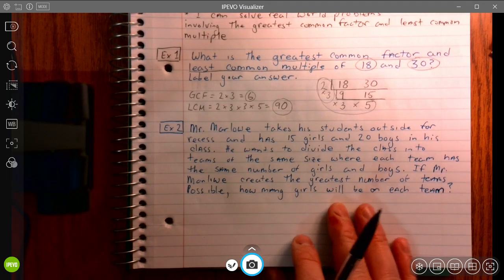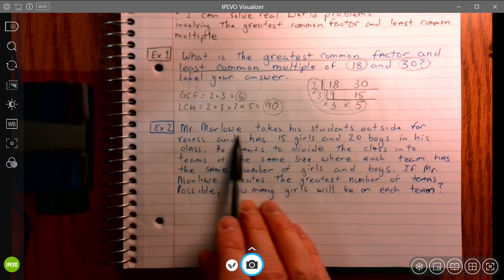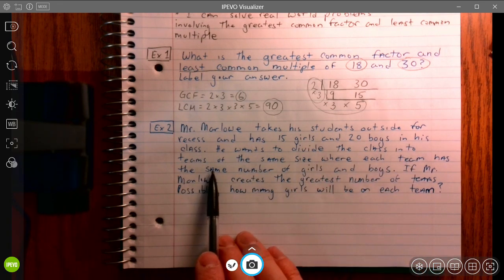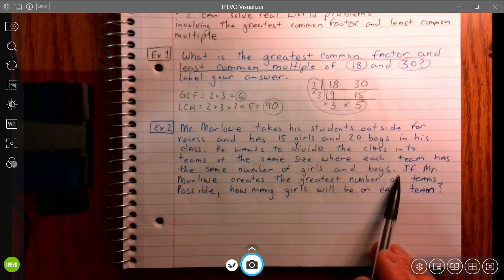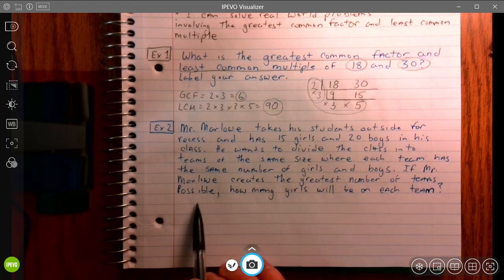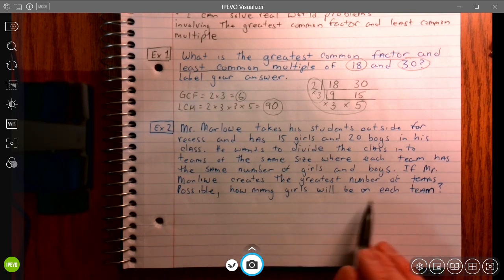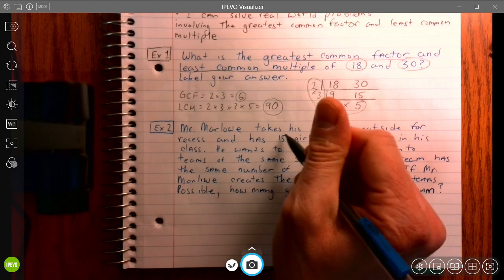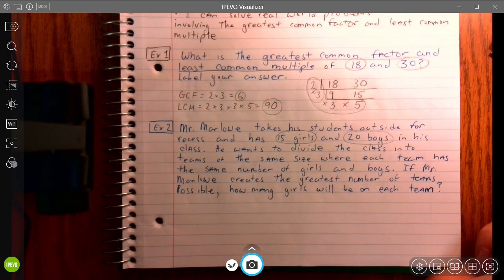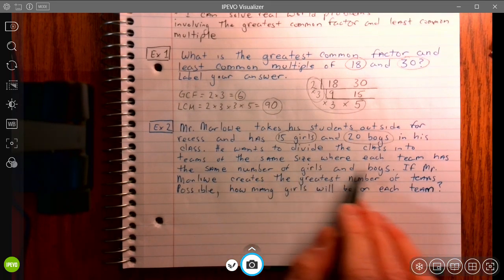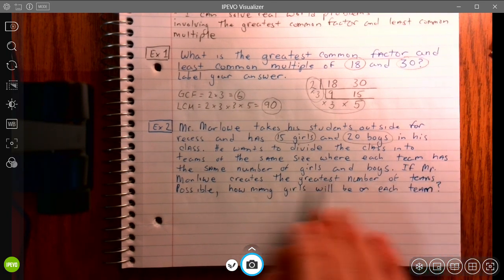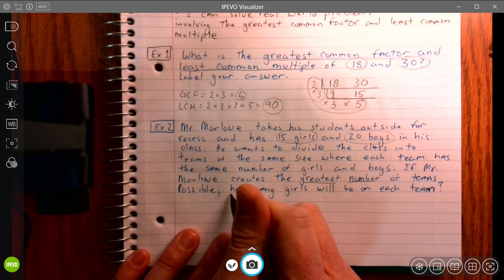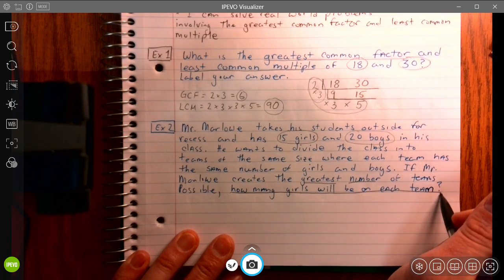Let's take a look at example number 2, a word problem. Mr. Marlow takes his students outside for recess and has 15 girls and 20 boys in his class. He wants to divide the class into teams of the same size where each team has the same number of girls and boys. If Mr. Marlow creates the greatest number of teams possible, how many girls will be on each team?